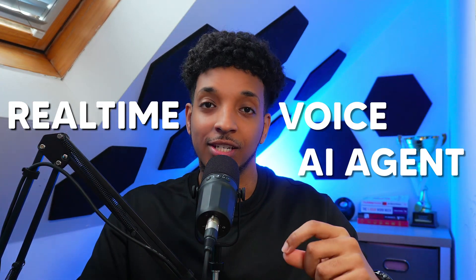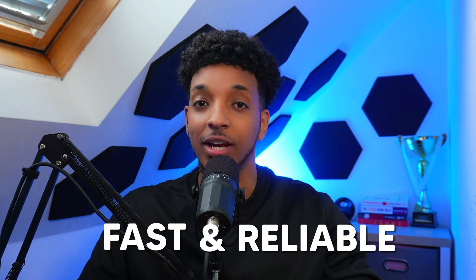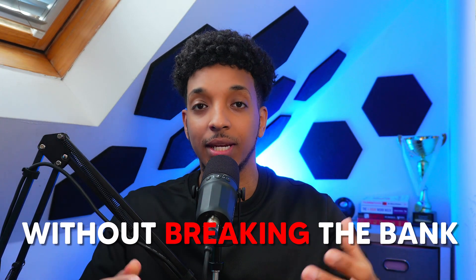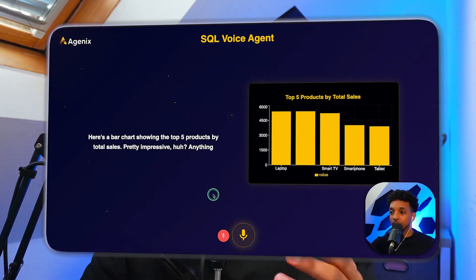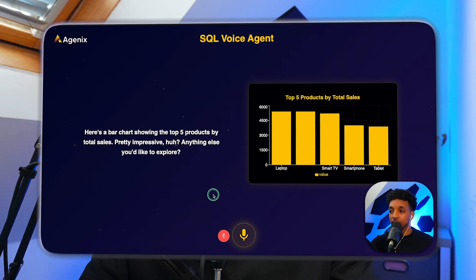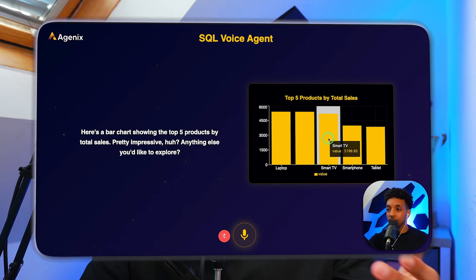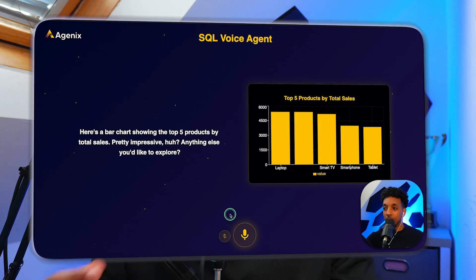Have you ever wanted to create a real-time voice AI agent that's fast and reliable without breaking the bank? In this video, I'm going to show you how I've upgraded my SQL voice AI agent that was previously using OpenAI's real-time API to now using this incredible open source tool called UltraVox.